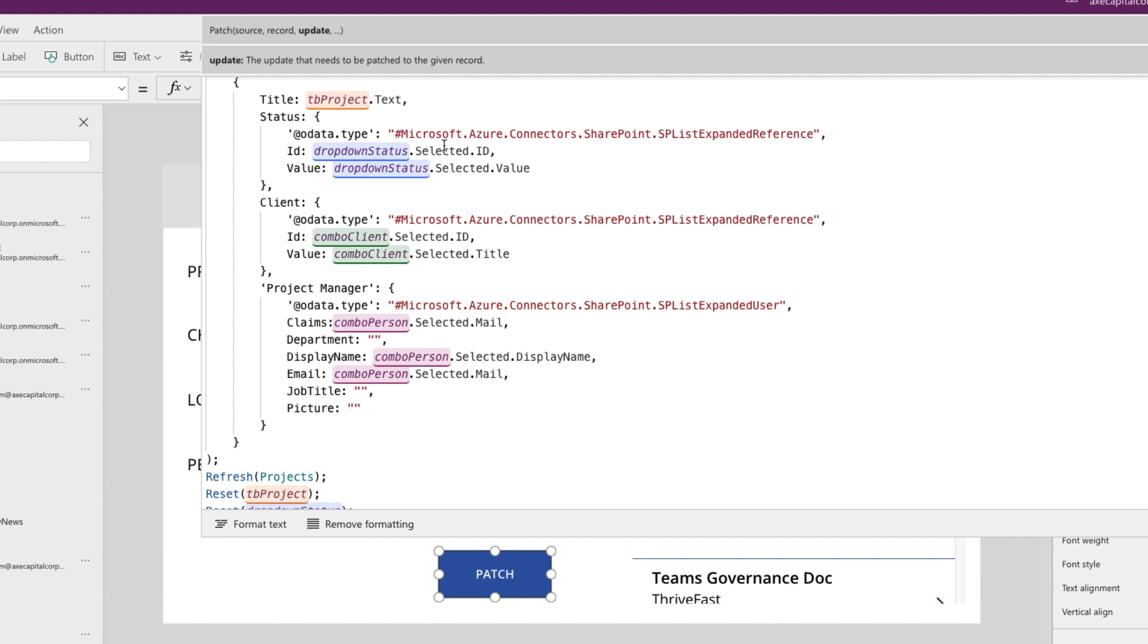So we're going to use this Azure Connectors SharePoint list expander reference. Then this is what I said earlier where it expects an ID and a value. So within here, we're going to have an ID and we're going to set it to the drop down status field that we have there dot selected dot ID. And then for the value, set it to the selected value.